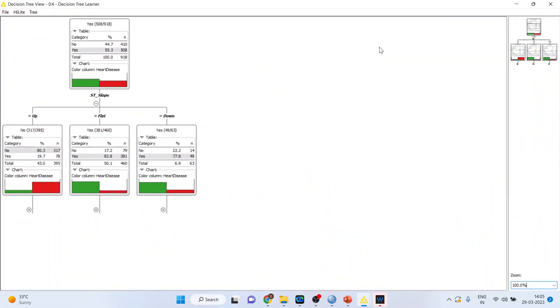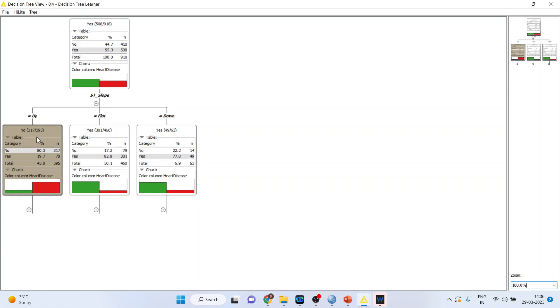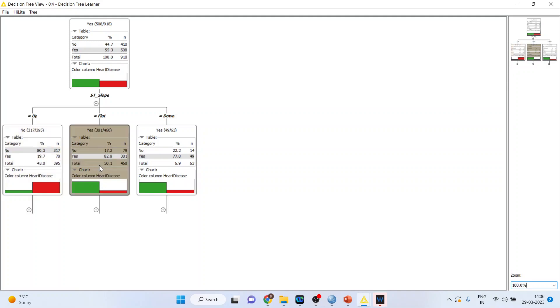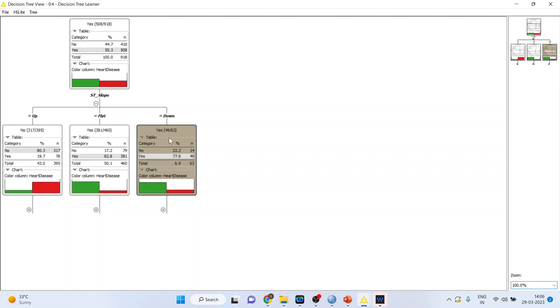If you want to do the detailing, instead of simple go in view, this entry view. It will give you maximum information. Out of 918, 508 patients were having heart disease. We first considered ST slope as it was having maximum information for yes and no. In the first case where the slope was straight, 395 observations are there out of which 317 were not having heart disease. So 80.3 percent did not have heart disease which you can see from the bar chart also. Red is for no. Similarly here you see out of 460 cases, 381 had heart disease. So 82.8 percent probability or 82.8 percentage cases were having heart disease.